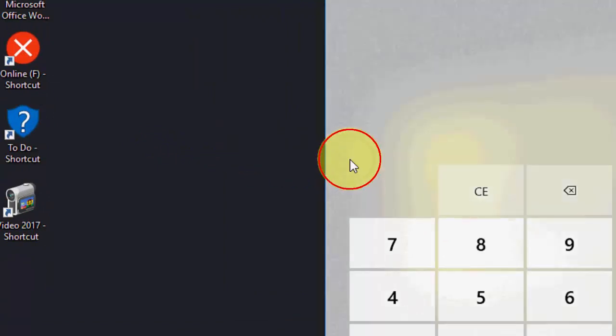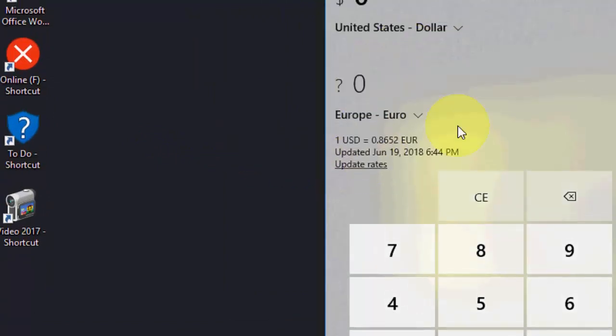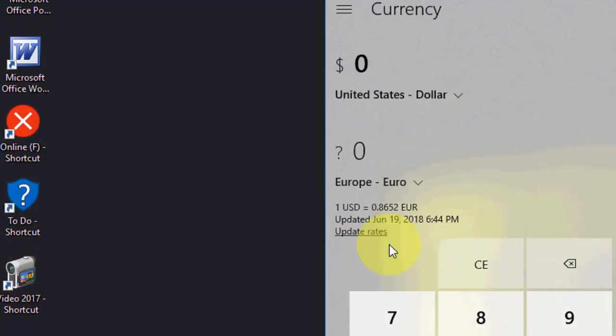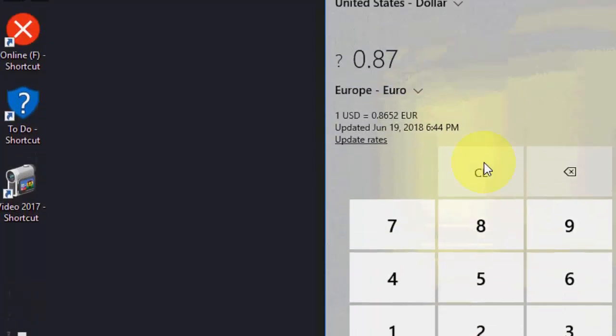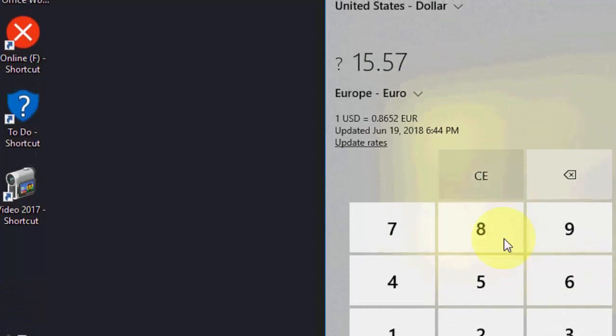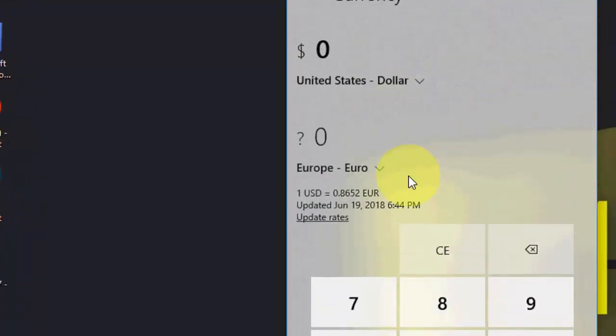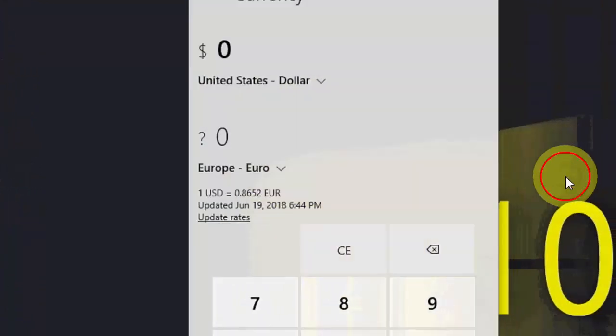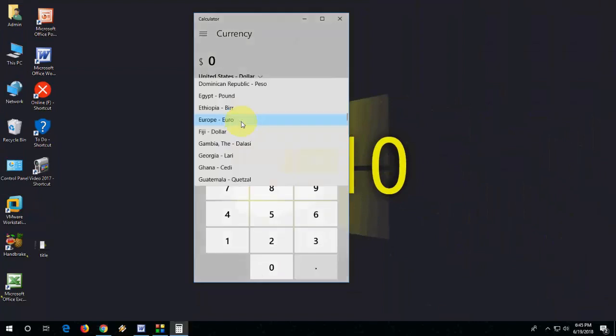To update the rate, just click Update and it will update the current rate. Then type your amount here. It's very easy.